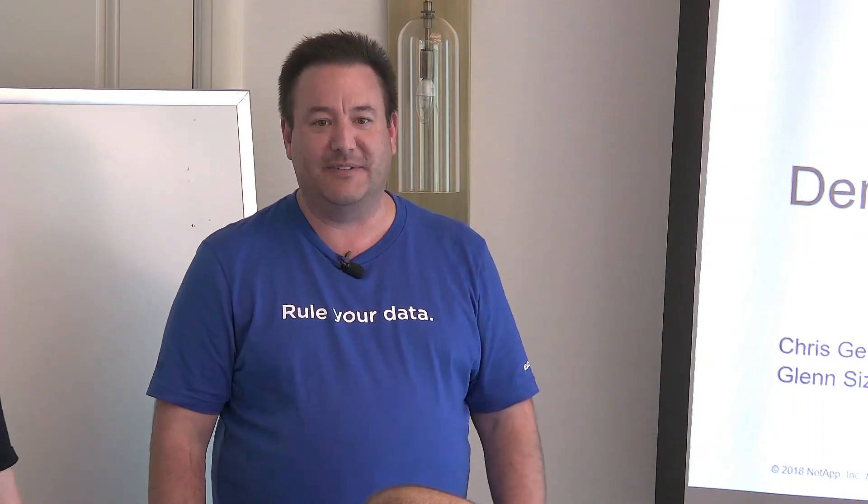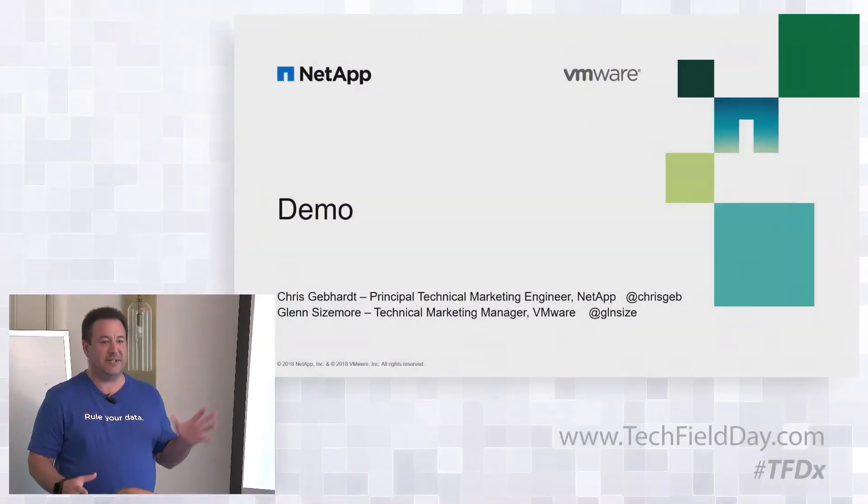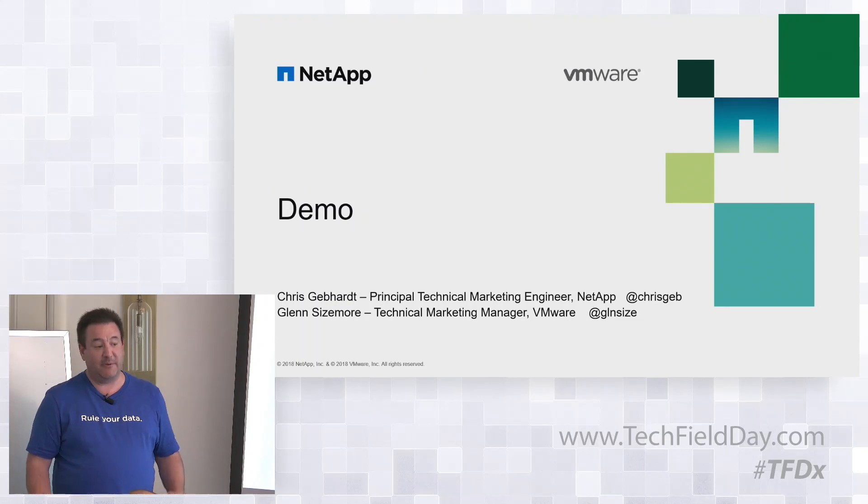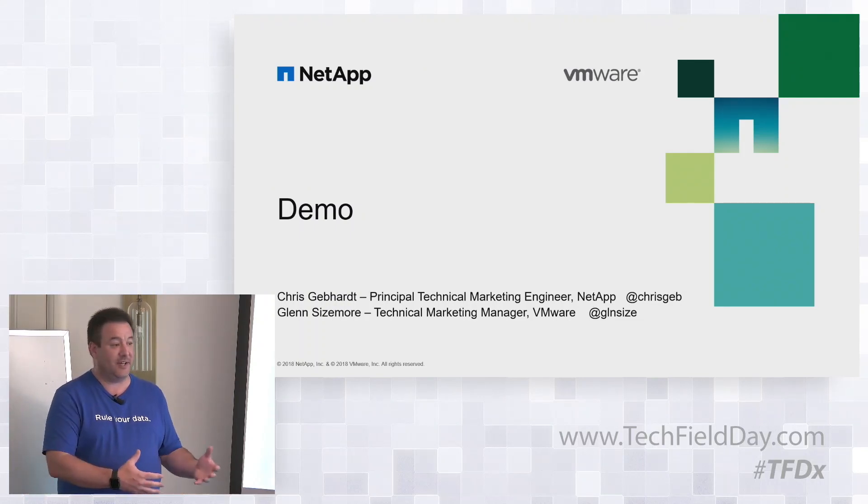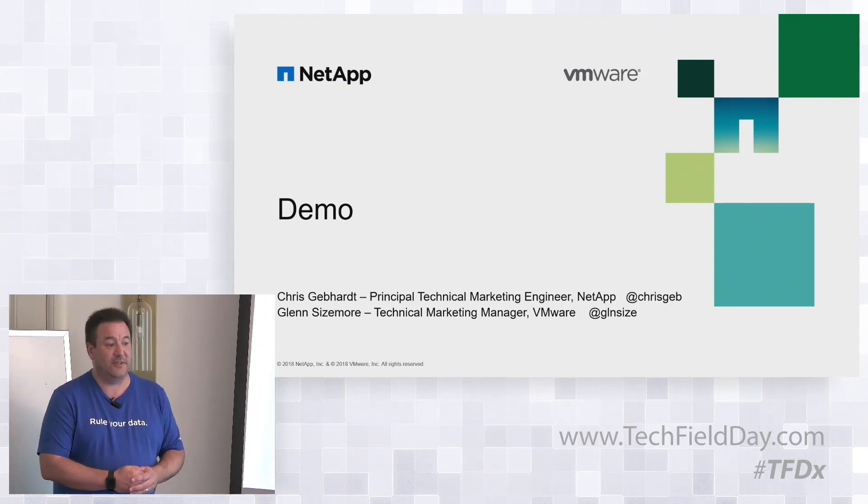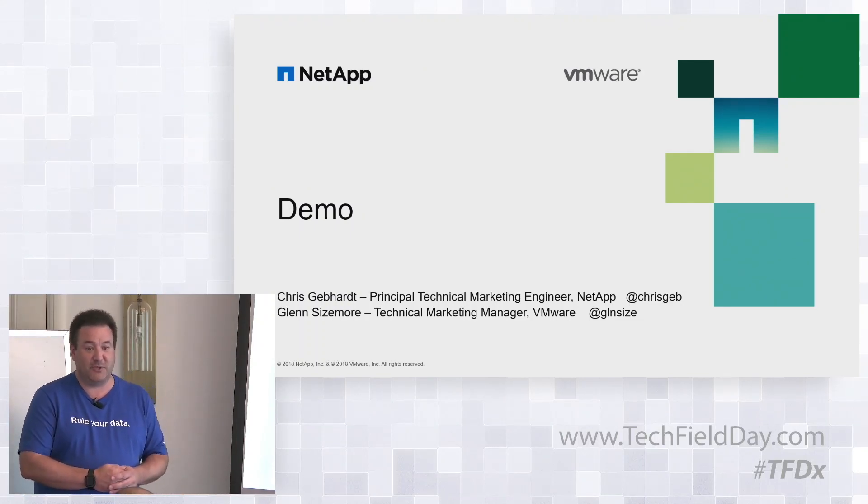I'm Chris Kefhardt, a technical marketing engineer with NetApp, and today we're going to give you a technical preview demonstration of VMware Cloud on AWS together with our NetApp Cloud Volume Service.